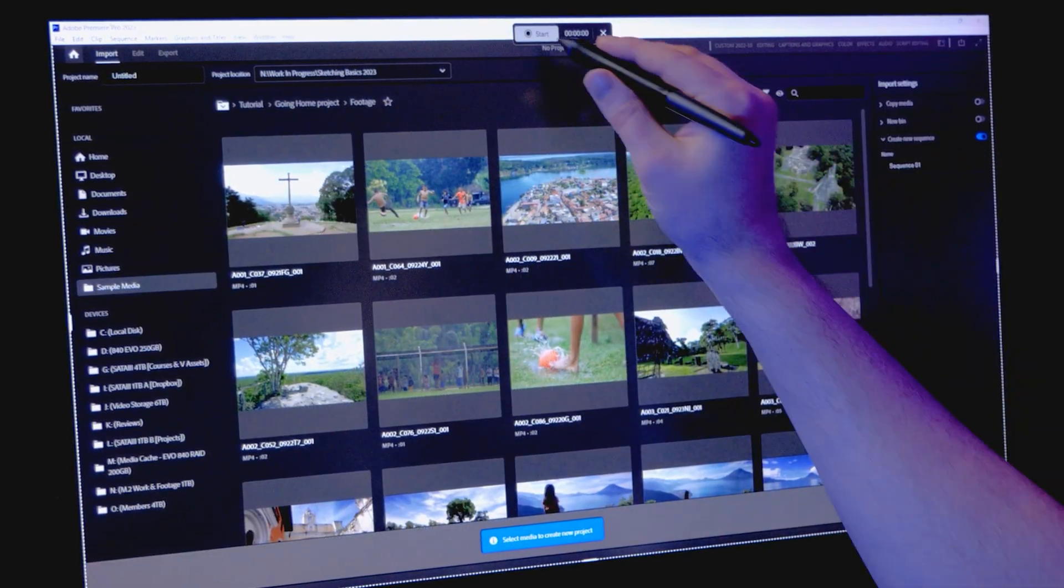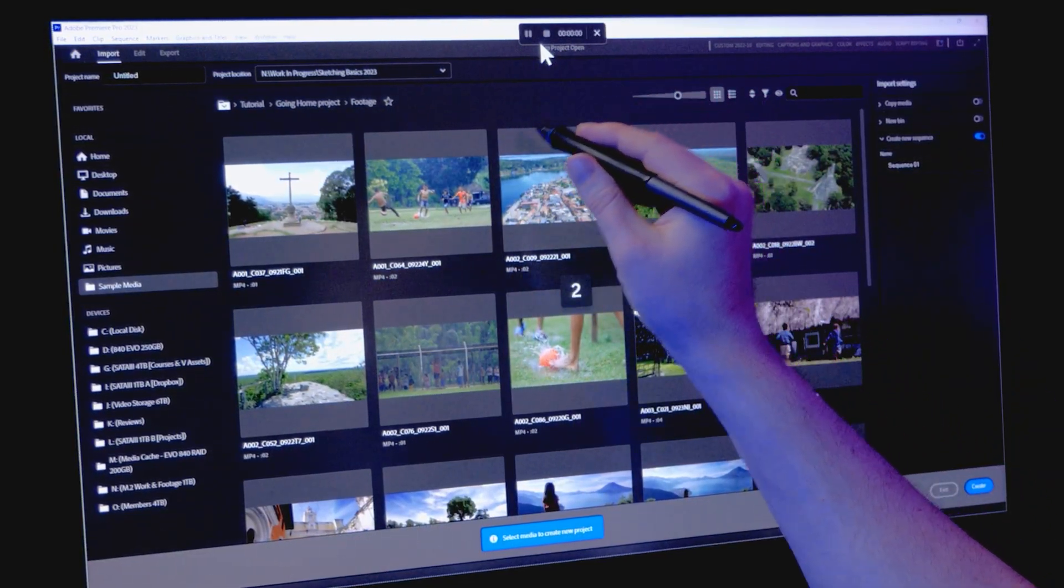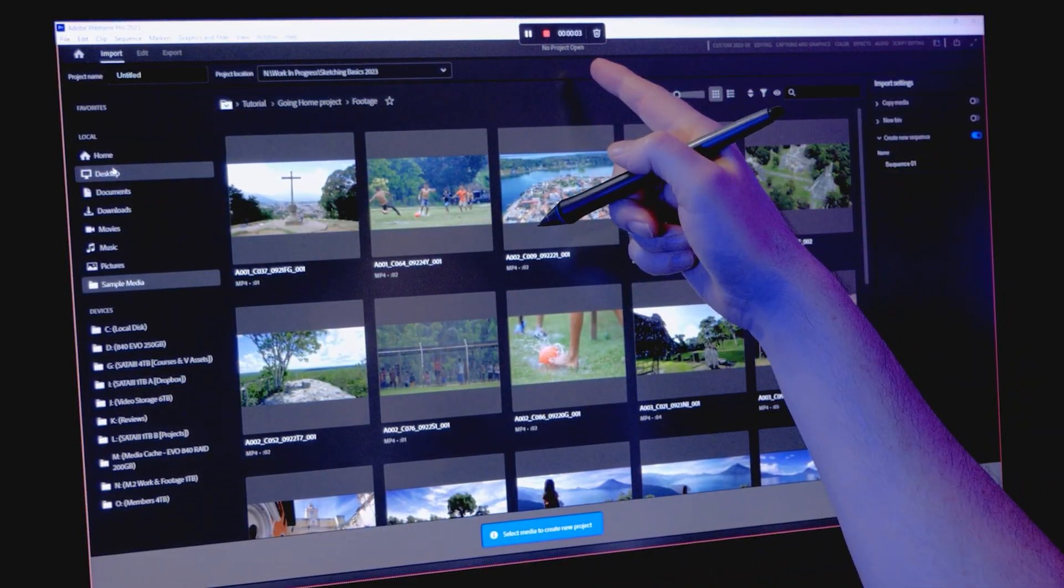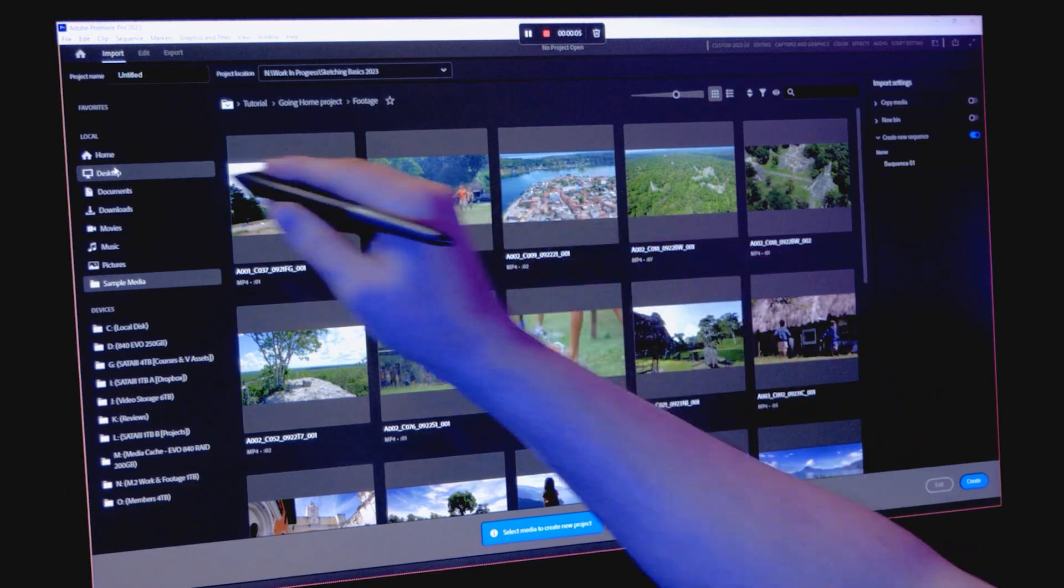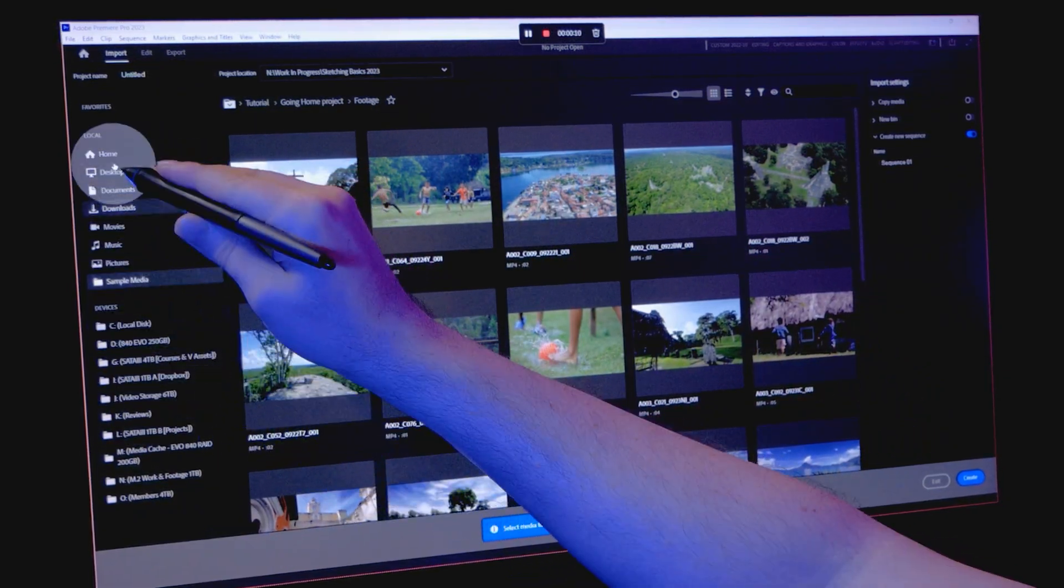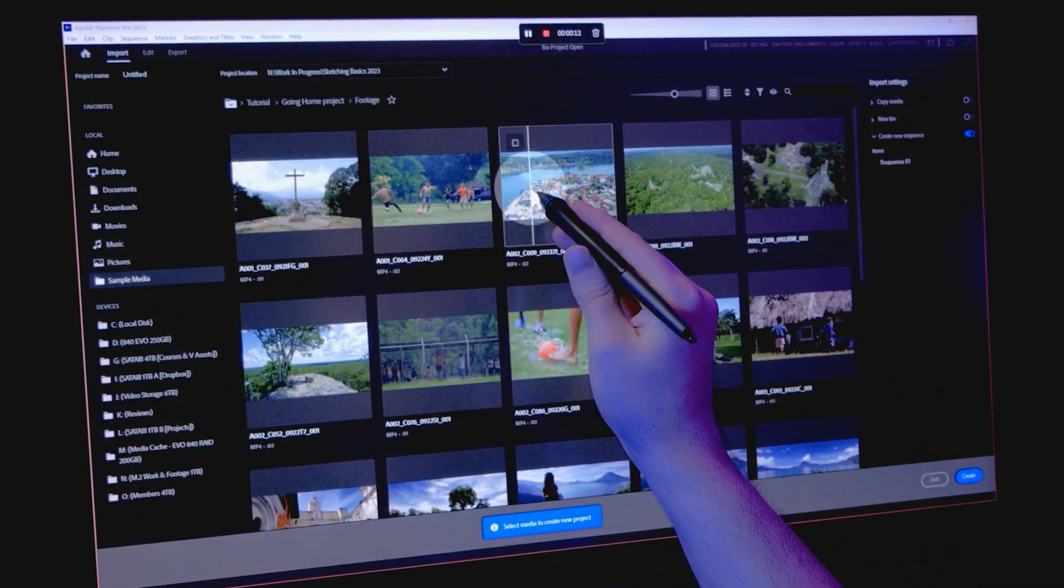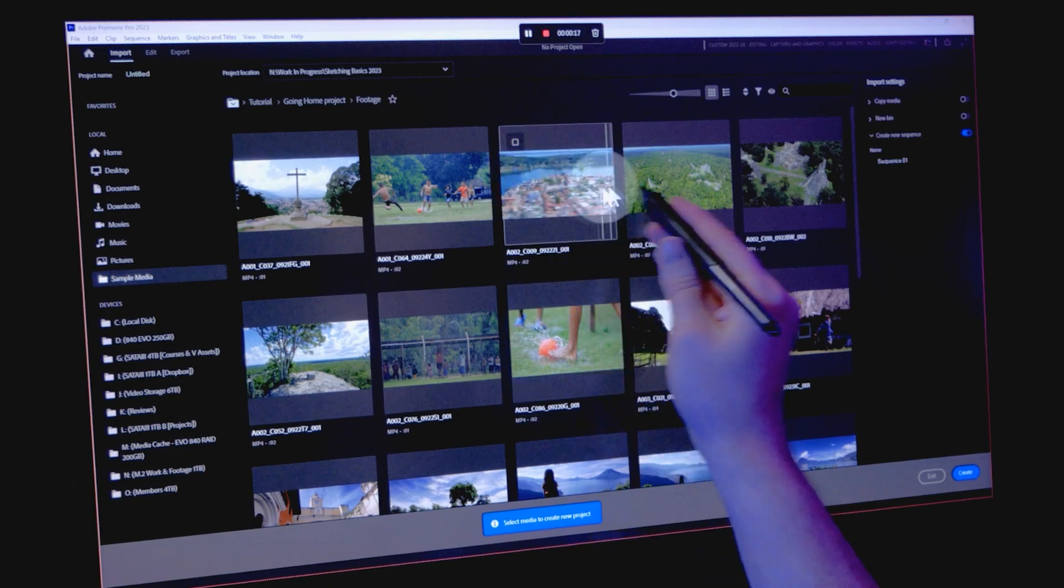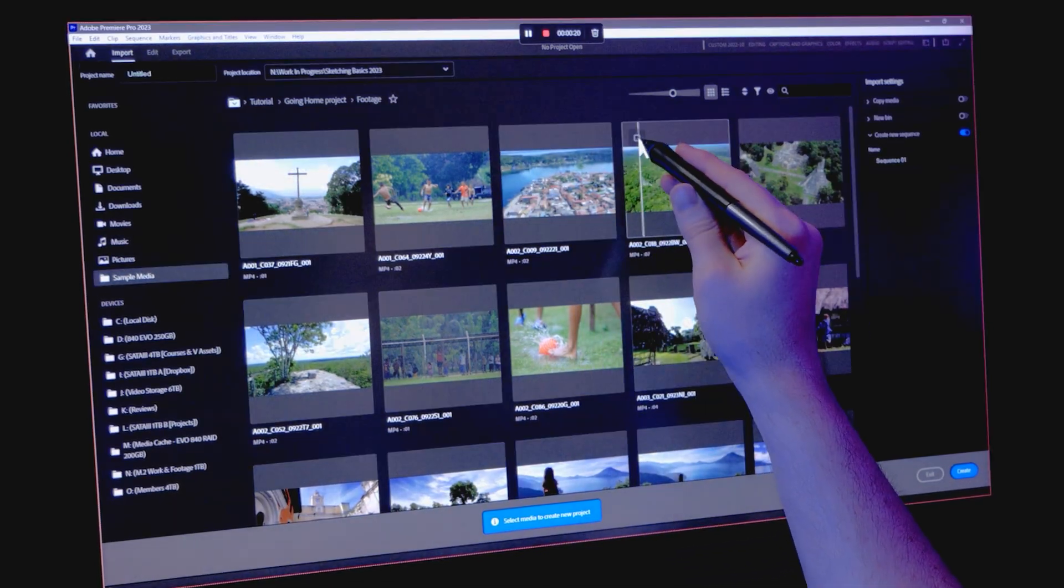Screen recording can be useful for a variety of purposes, such as creating tutorials, sharing your screen with others, explaining something in more detail, or creating videos for social media.